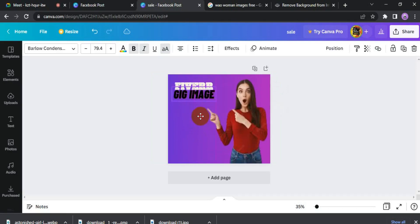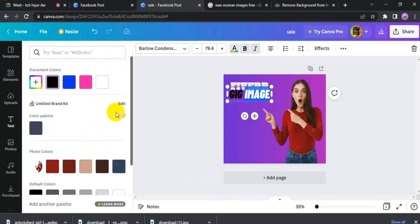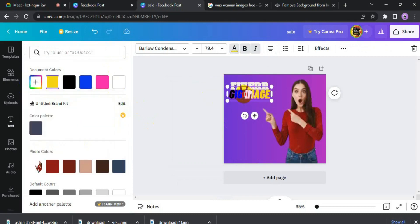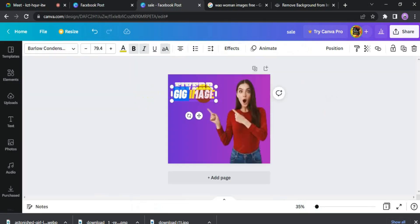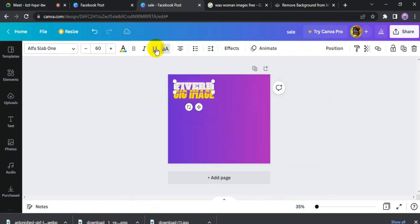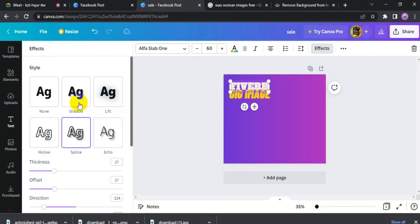Now we have to change the color. We also change the color. We can see and select the color. We have changed the color. Now if the text needs to be more bold, we can make it italic. We have to make it italic. If you have added effects here, we can add effects.